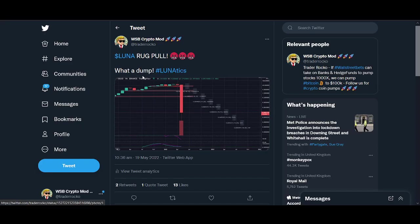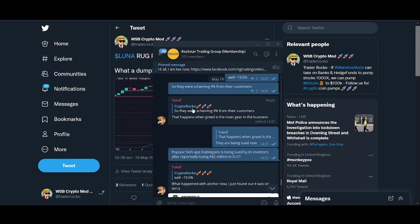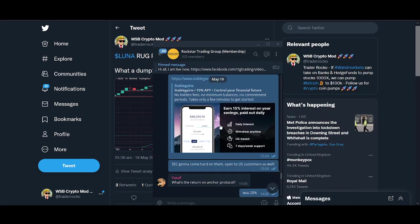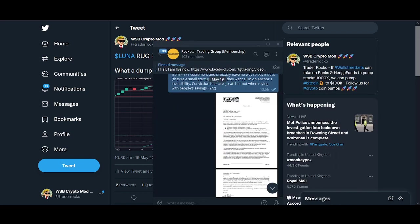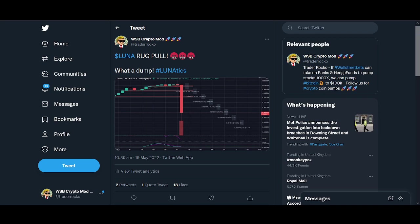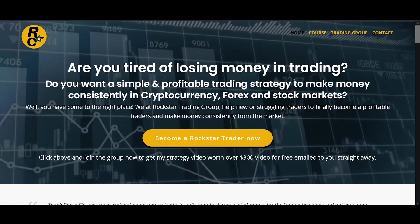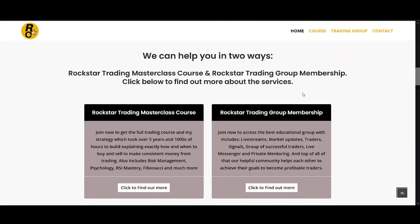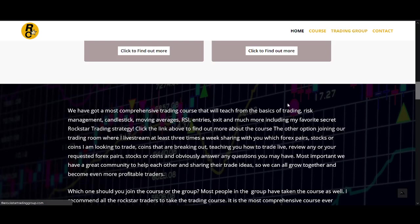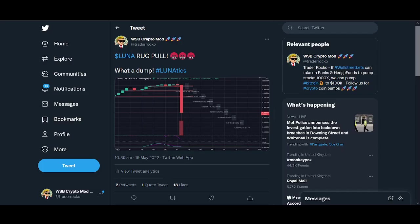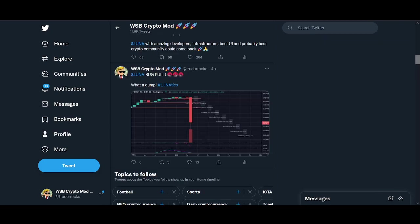I've shared my positions. I completely got out of Luna. I got out of UST at 94 cents. I posted in the Rockstar Trading group. If you're interested in our community, I'll leave the links below. You can access our group, live stream posts, and trade setups for less than $30.